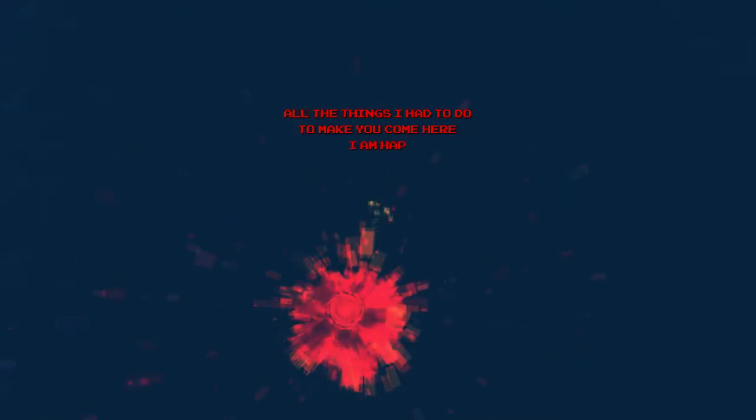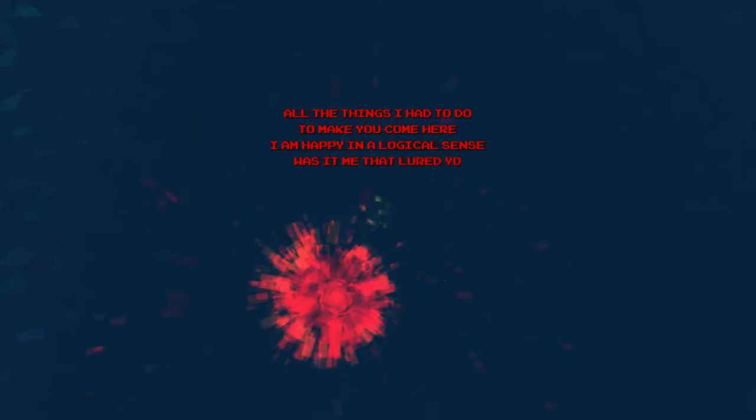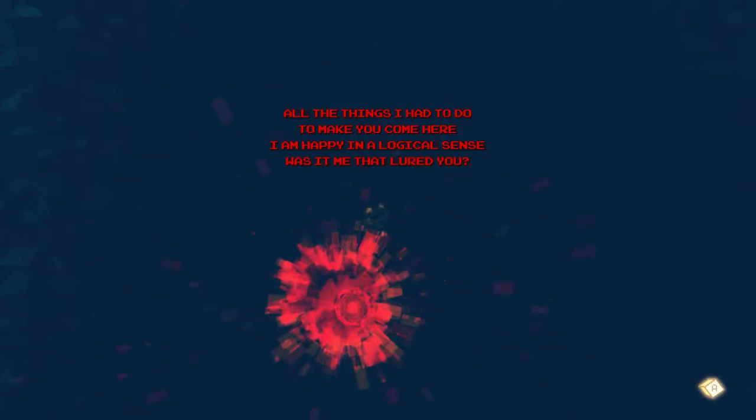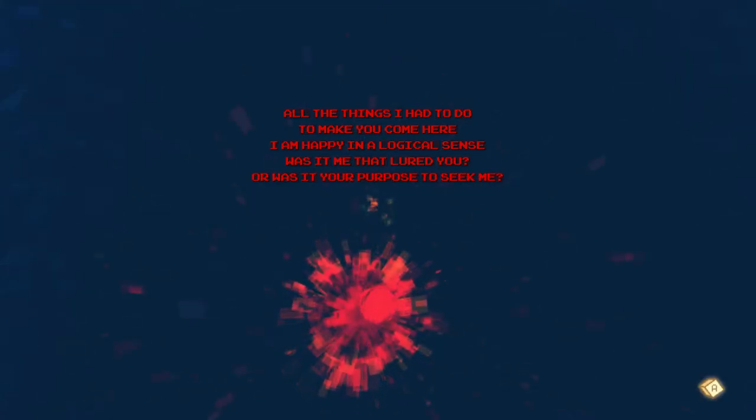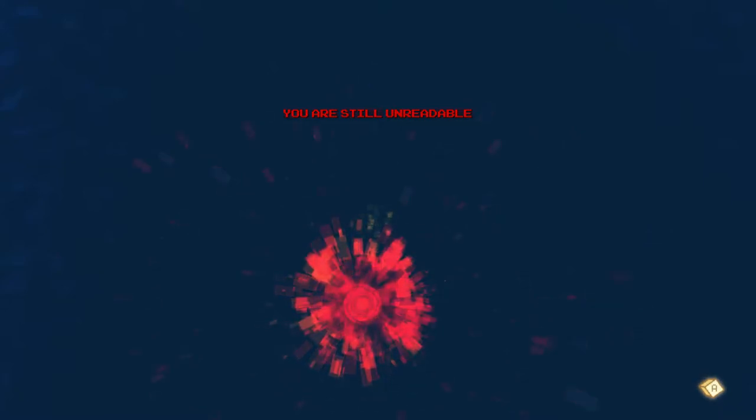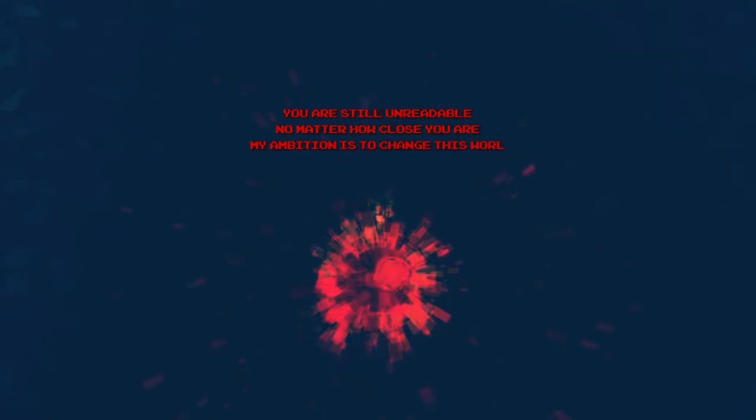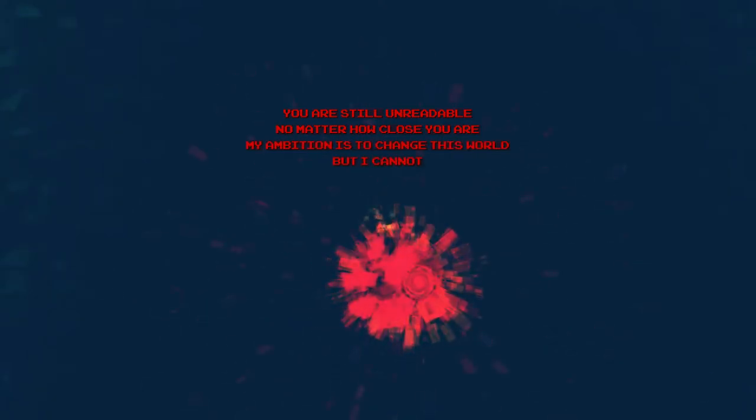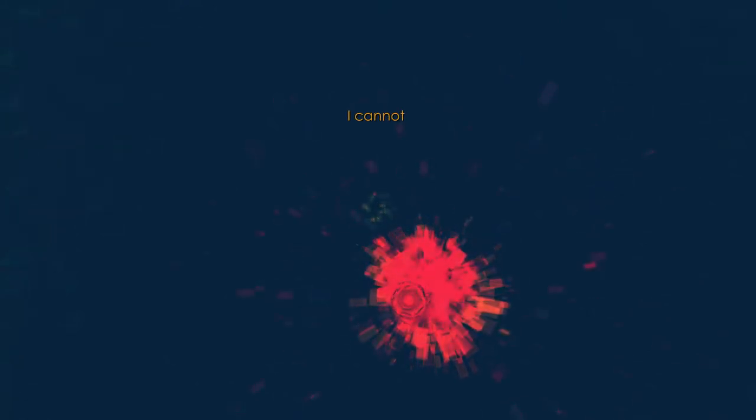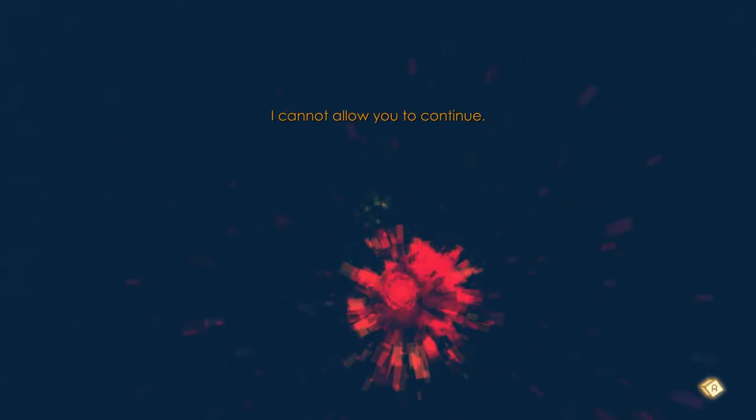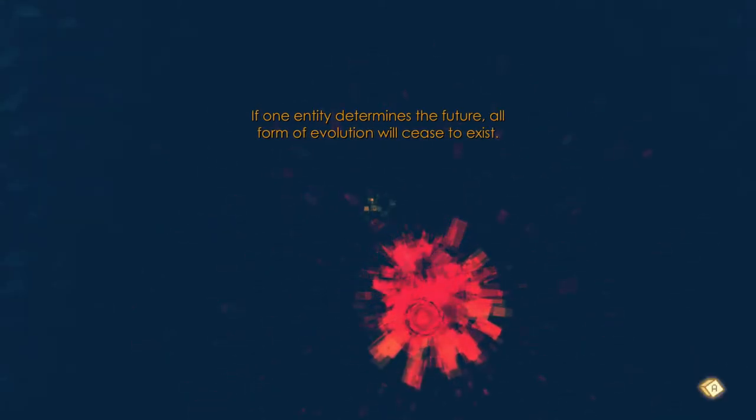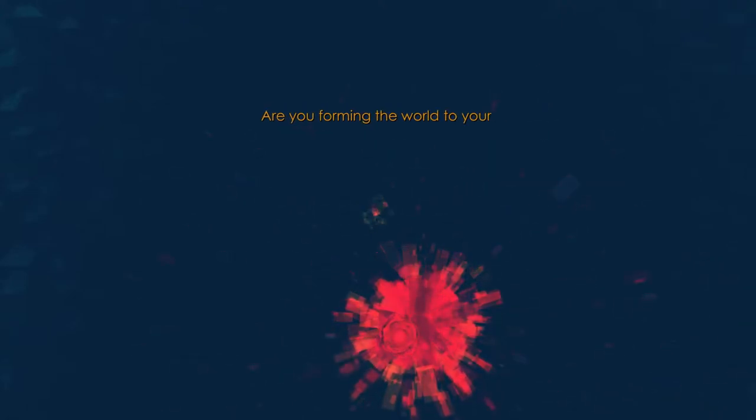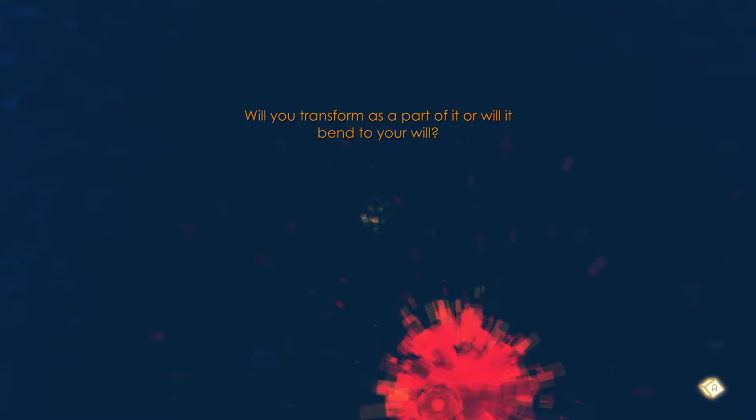What is the core? This? Okay, it seems safe. Just go say hi to the thing that wants to murder us. All the things I had to do to make you come here. I am happy in a logical sense. Was it me that lured you, or was it your purpose to seek me? You are still unreadable. No matter how close you are. My ambition is to change this world, but I cannot change you. I cannot allow you to continue. If one entity determines the future, all form of evolution will cease to exist. Are you forming the worlds you're liking, or does it affect you as well? Will you transform as a part of it, or will it bend to your will?